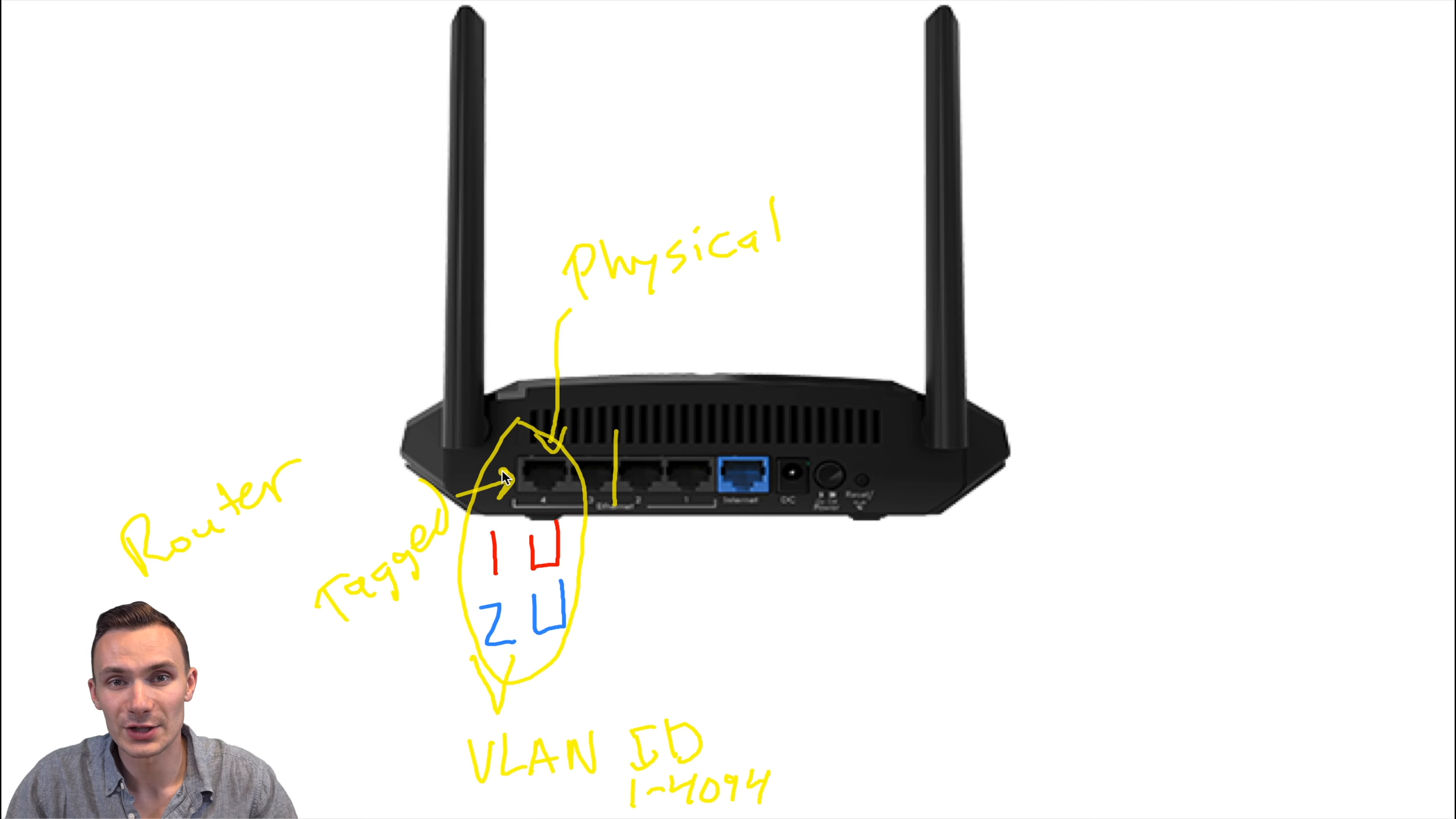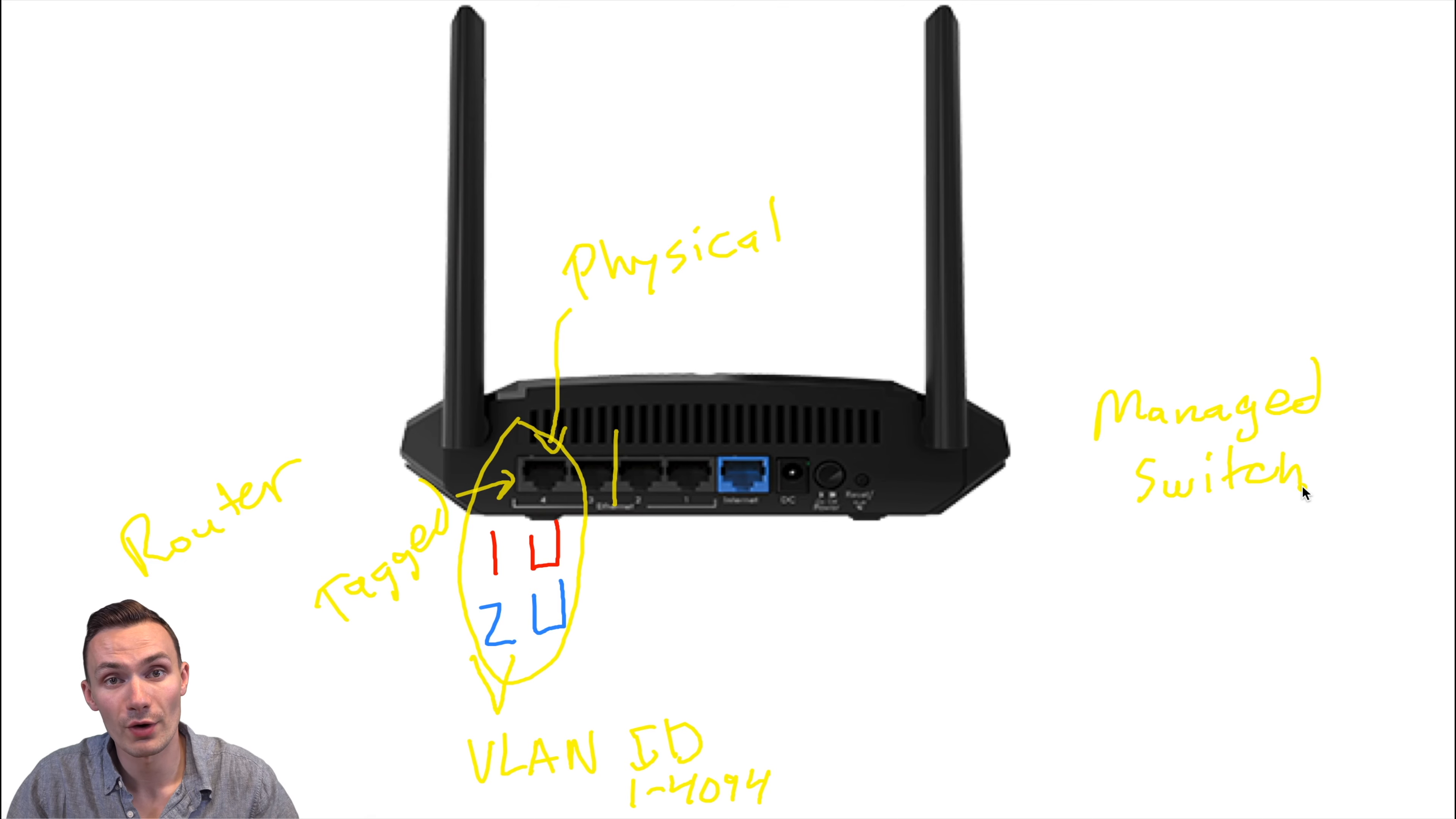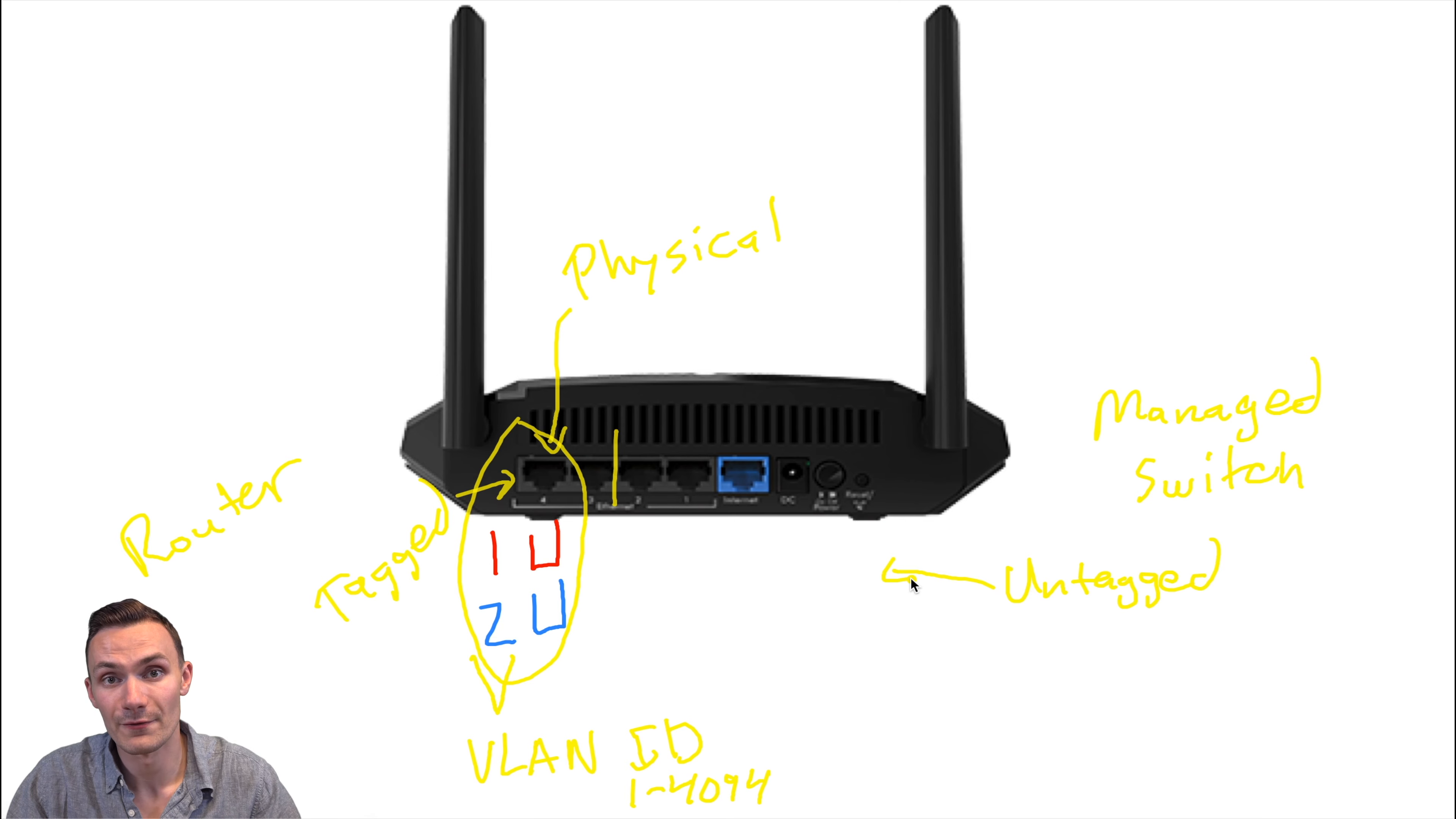So then, how do we connect to a specific virtual port or virtual network? Well, I'm glad you asked. This is where our router acts as a managed switch. And as a managed switch, it'll perform a process for us called untagging, which is the reverse of tagging. In the process of untagging, we remove that VLAN ID from the network traffic coming from a physical port, and therefore it allows a device connected to that physical port to connect to that virtual network.